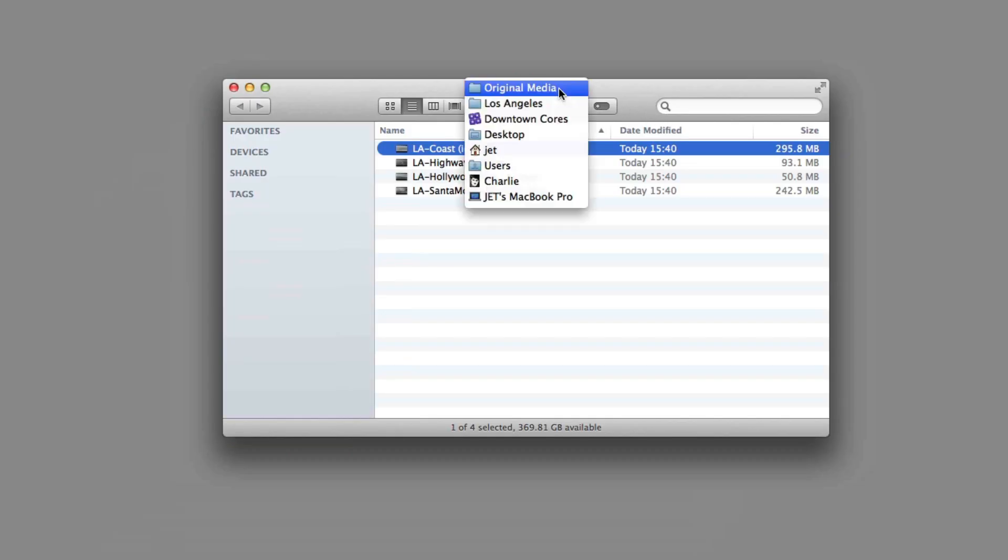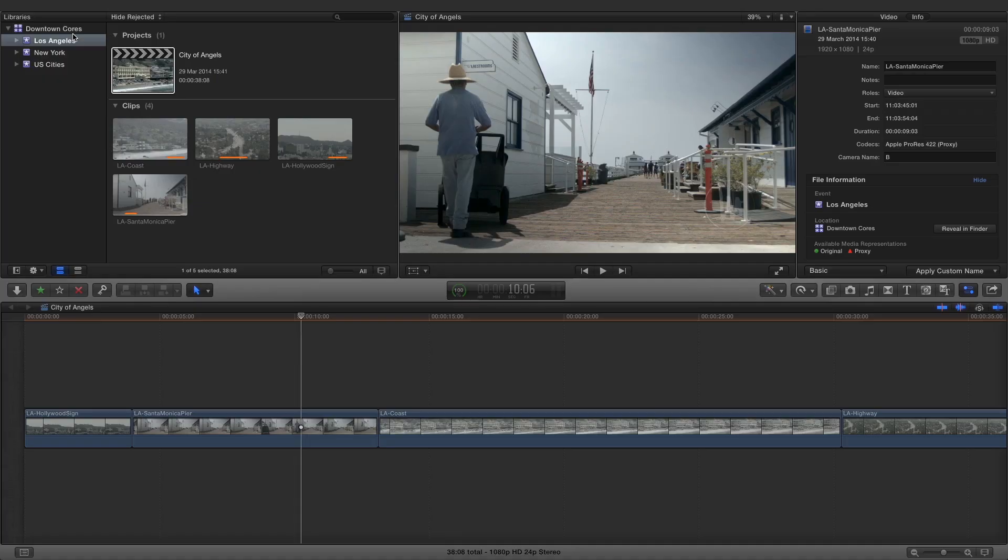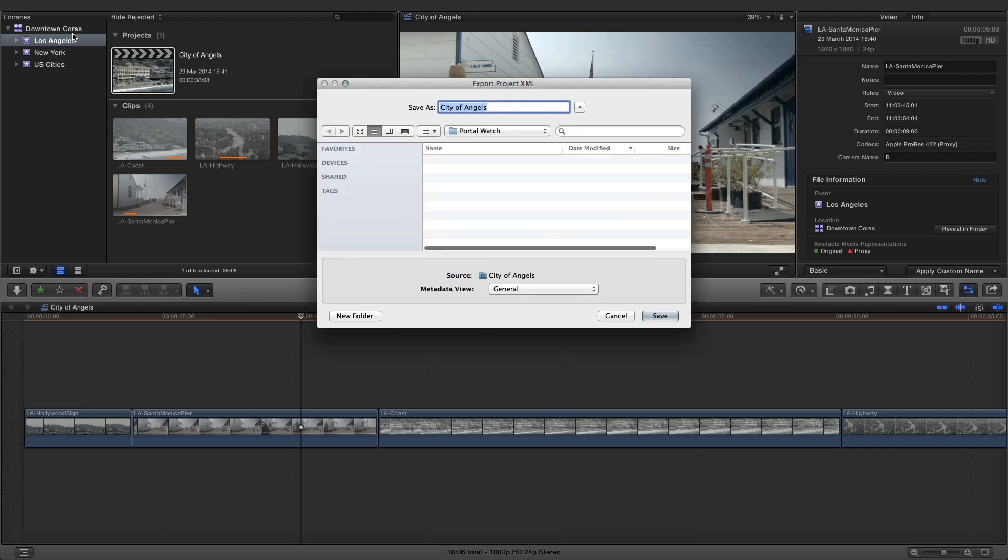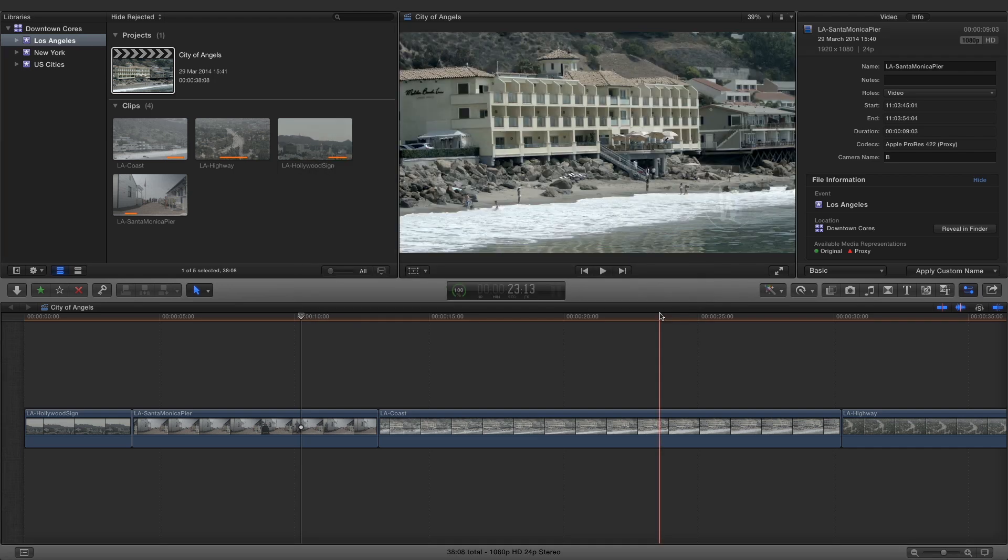The process of uploading a managed library for an offline editor is no different to an online editor. It's simply a matter of exporting an event or project XML file to a Portal watch folder.